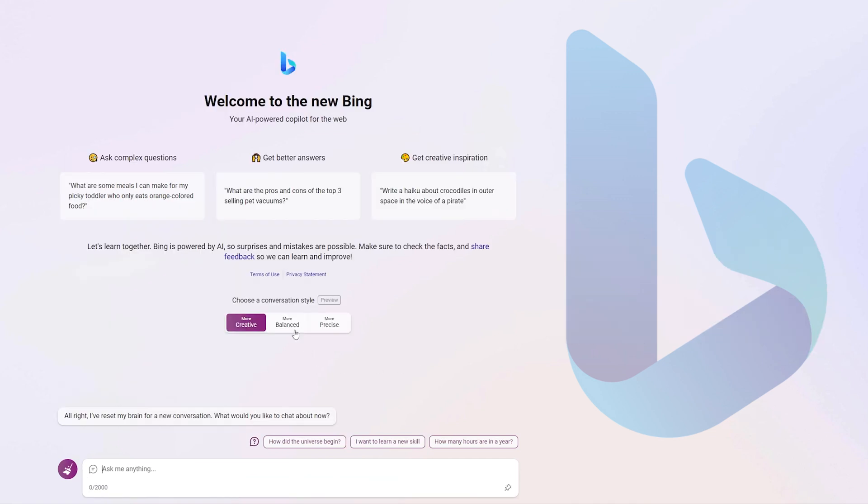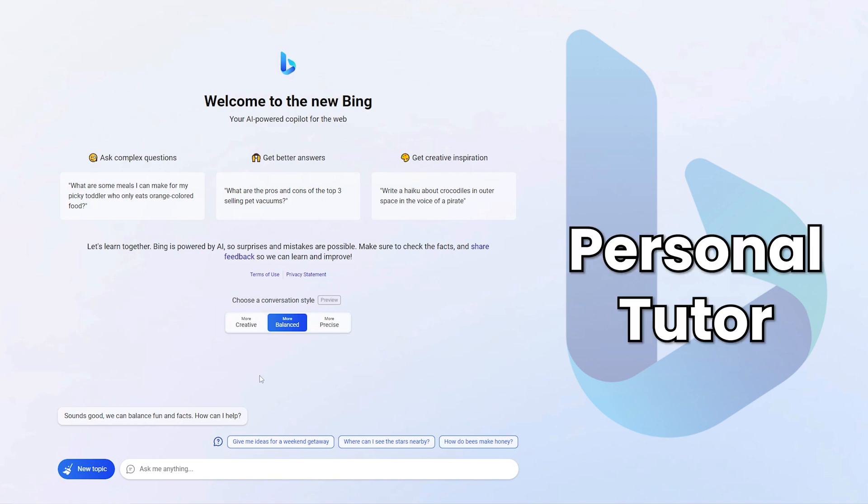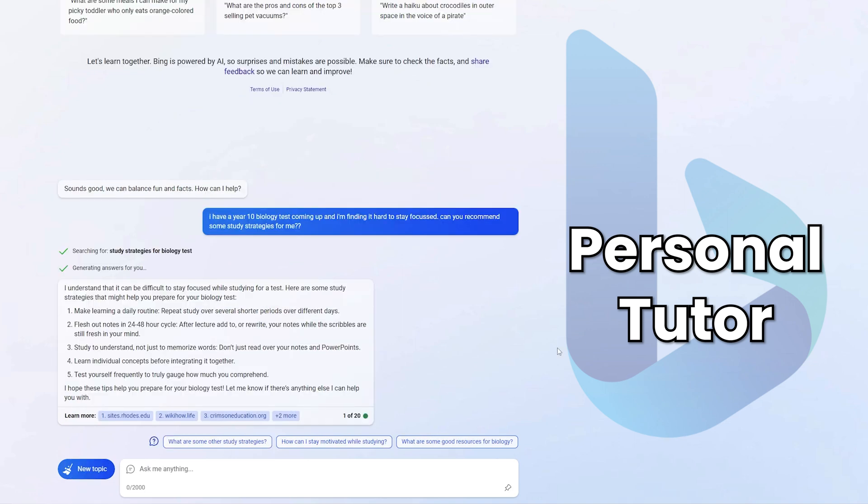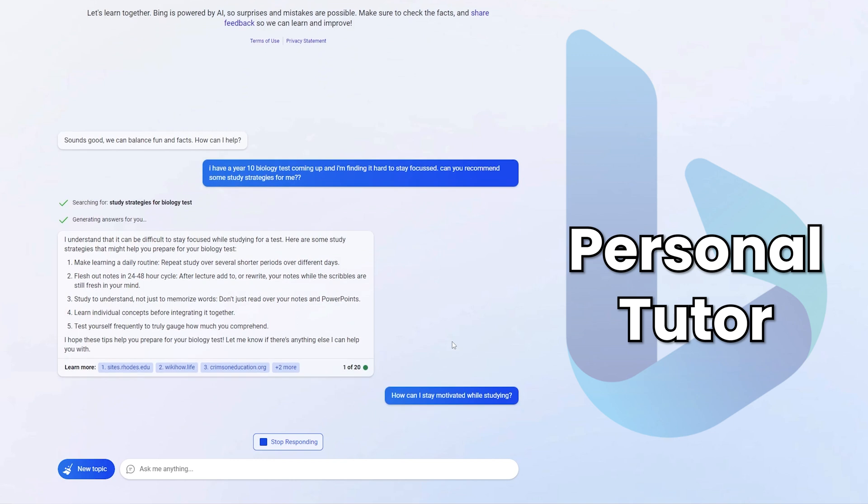Now I'd like to head to the more balanced style and show how I recommend you show this to students and what they can do with it. So for the more balanced style, I like to encourage my students to think of this as their own personal tutor who knows kind of everything. So down here, I'm going to talk to the Bing Chat as if I'm a student just asking for help with some school. So I've asked my personal tutor here that I have a year 10 biology test coming up and I'm finding it hard to stay focused. Can you recommend some study strategies for me? And it goes ahead and recommends some pretty generic study strategies.